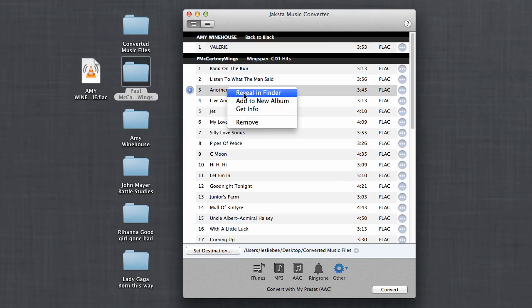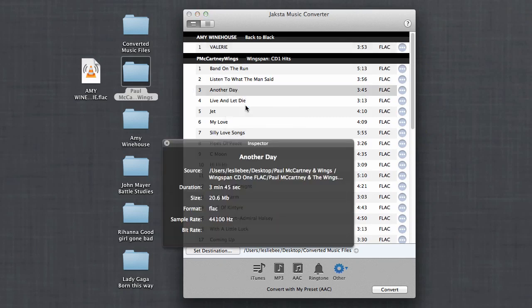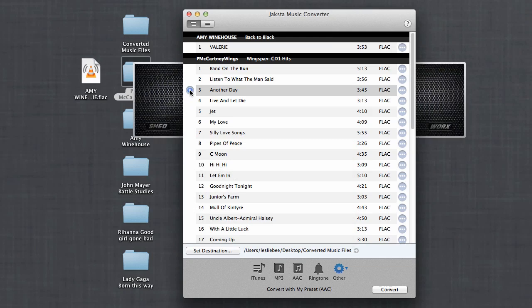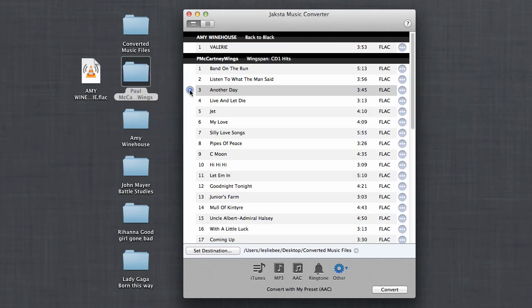If you'd like to get some more information about the song, you just right-click and get info, and you can even play the song. It plays it for you.